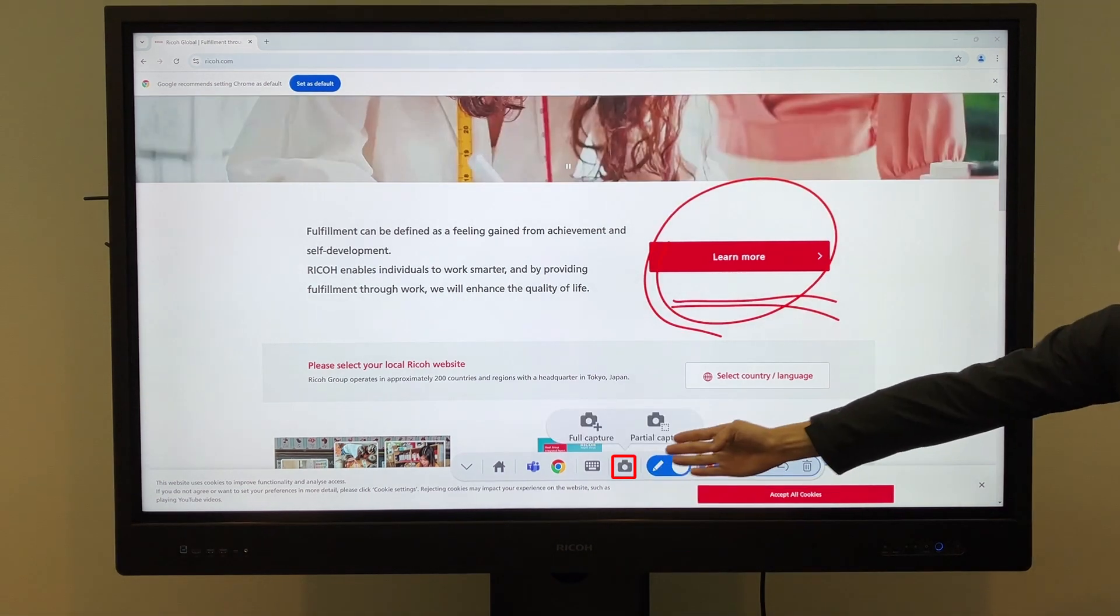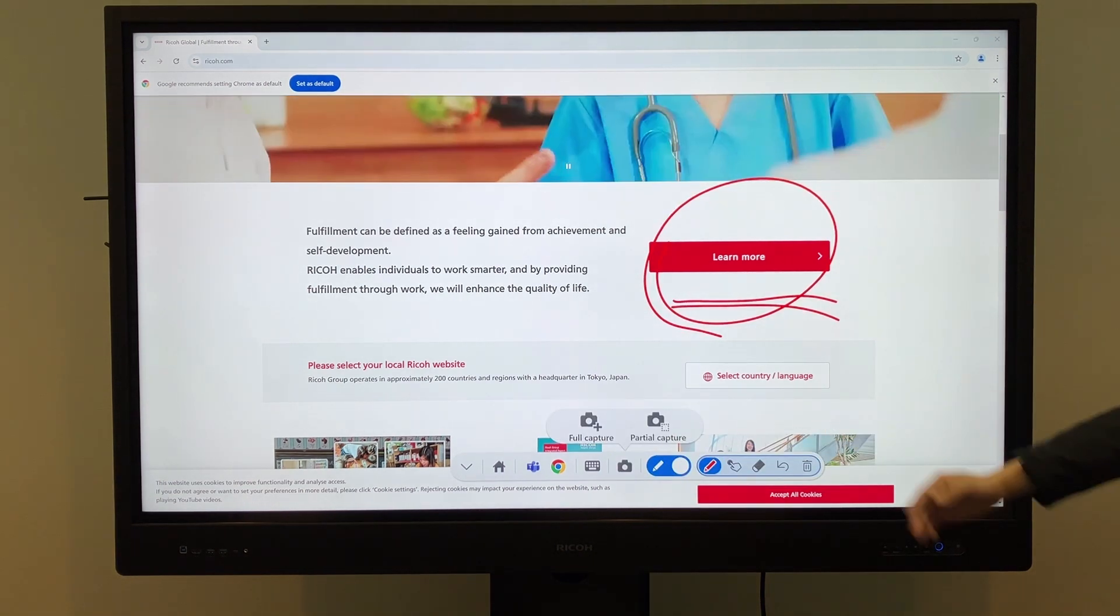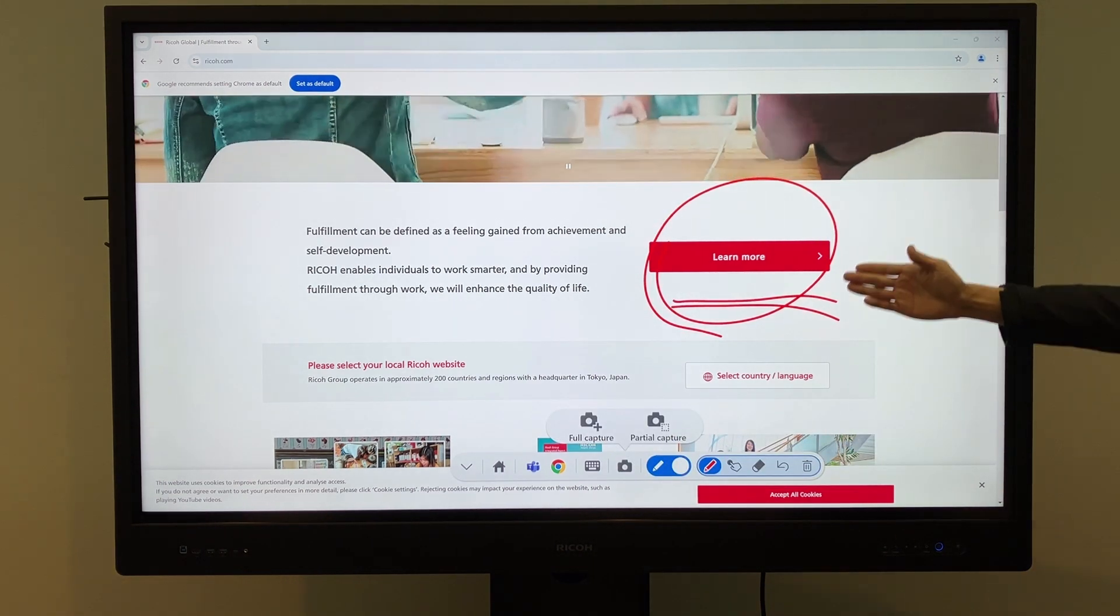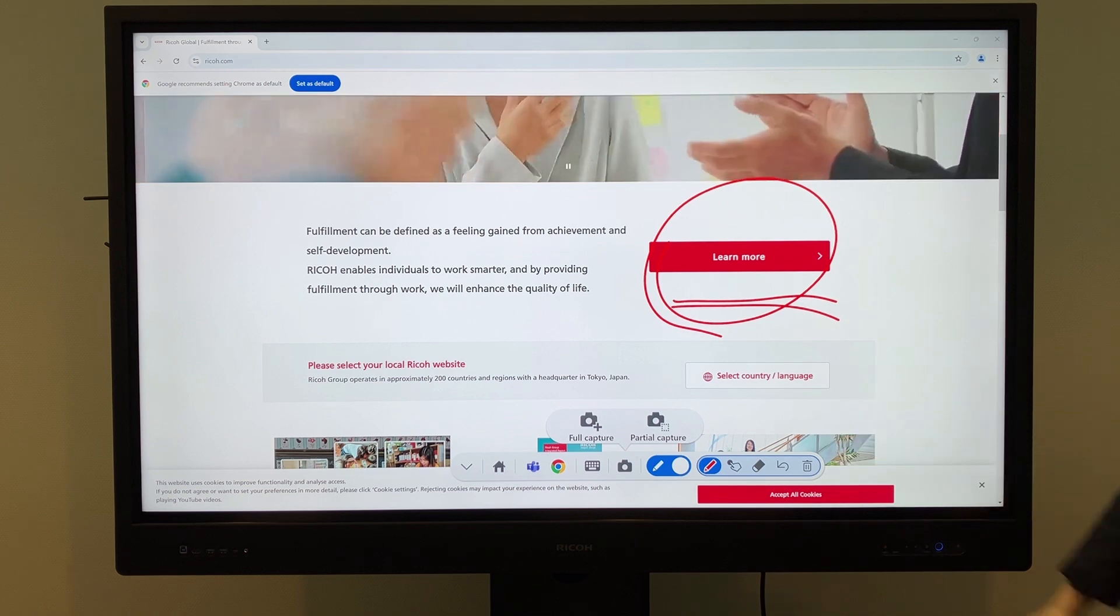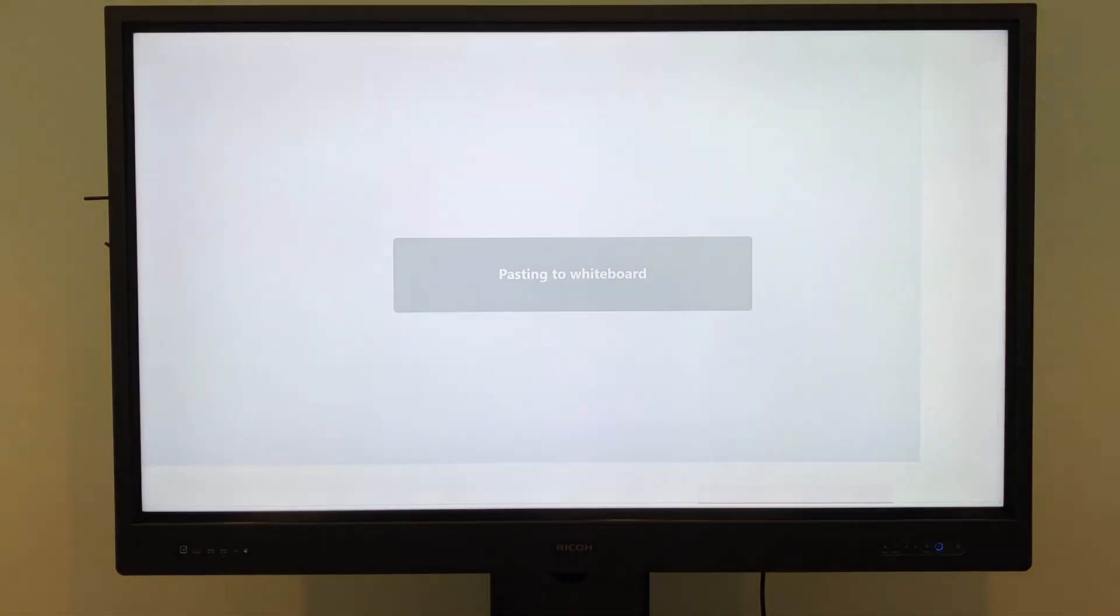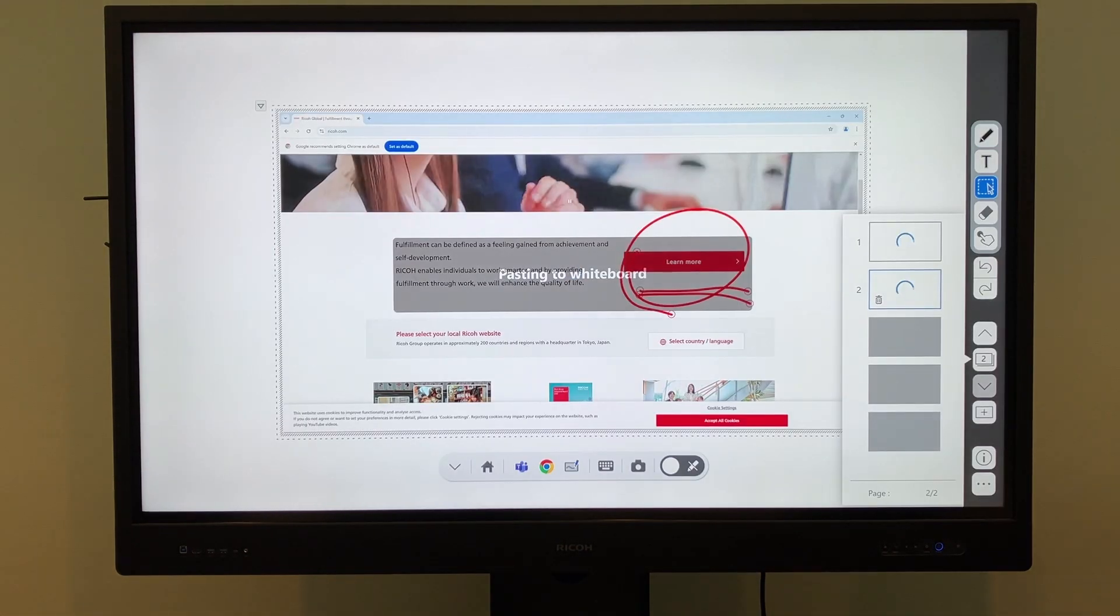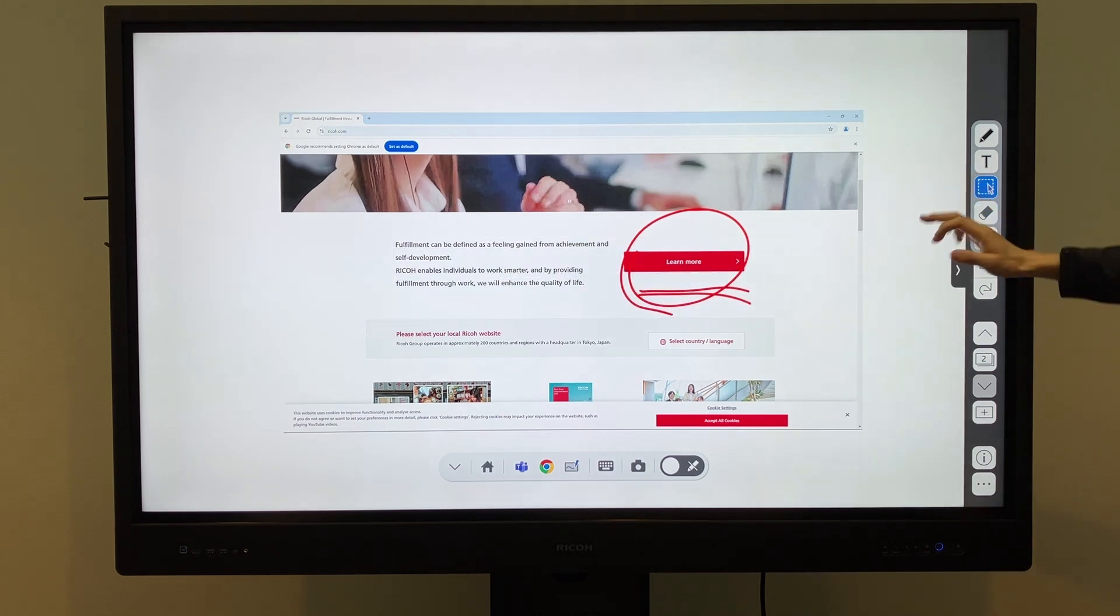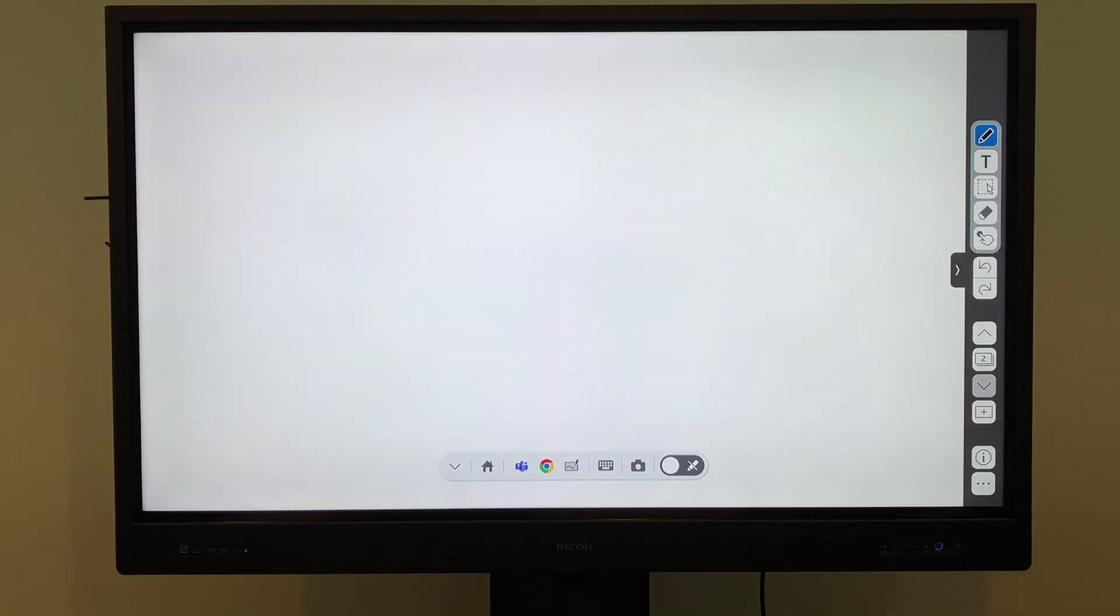The capture feature lets you capture a portion of the screen or the entire screen. Captured images are inserted directly onto the whiteboard. Next,